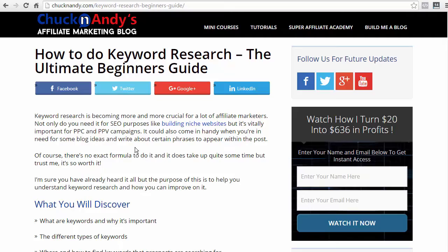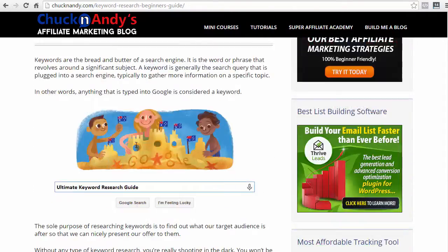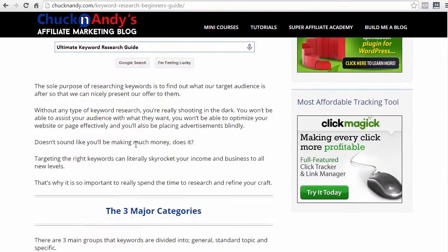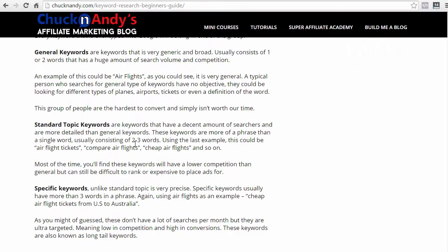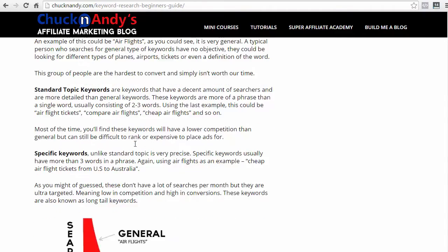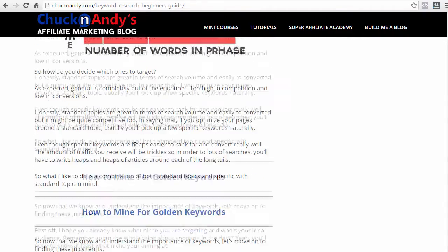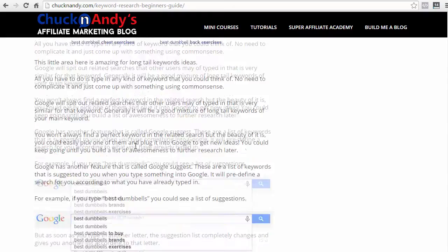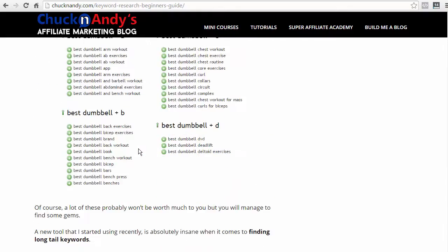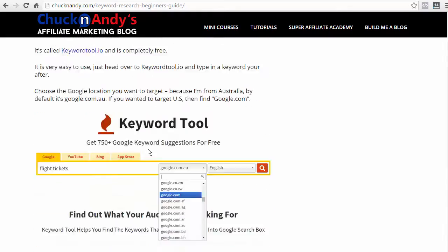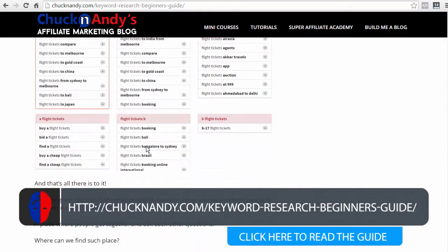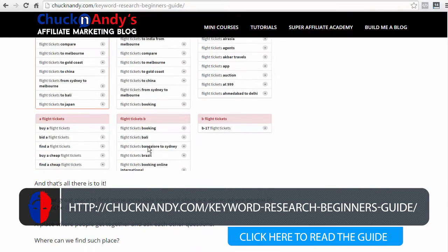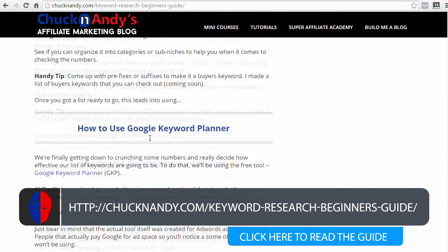Now, before I dive into the content of this video, I've written an in-depth detailed guide on how to do proper keyword research. As you can see with this guide, I'm going to break down all the basics that you need to know, like the different types of keywords, which one has commercial intent, and also how to find these golden keywords. So, I do recommend you read it and check it out by clicking this box over here.